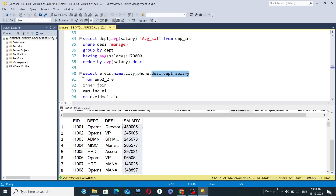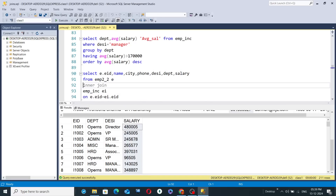After that, you write the 'FROM' keyword followed by the table name emp2_2, as written in line 91. You can also give an alias name — for example, emp2_2 can be aliased as 'E' in this query. In the next line, write the 'INNER JOIN' command, then the second table name emp_inc with the alias 'EI,' so EI refers to emp_inc.